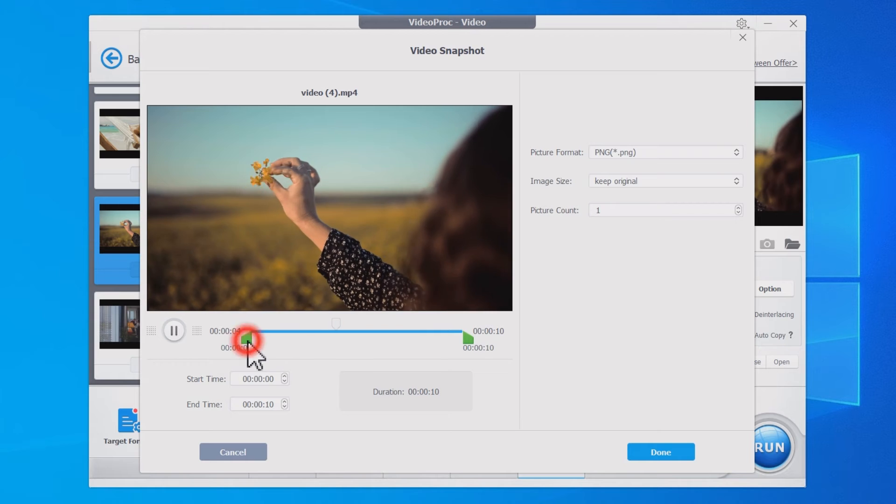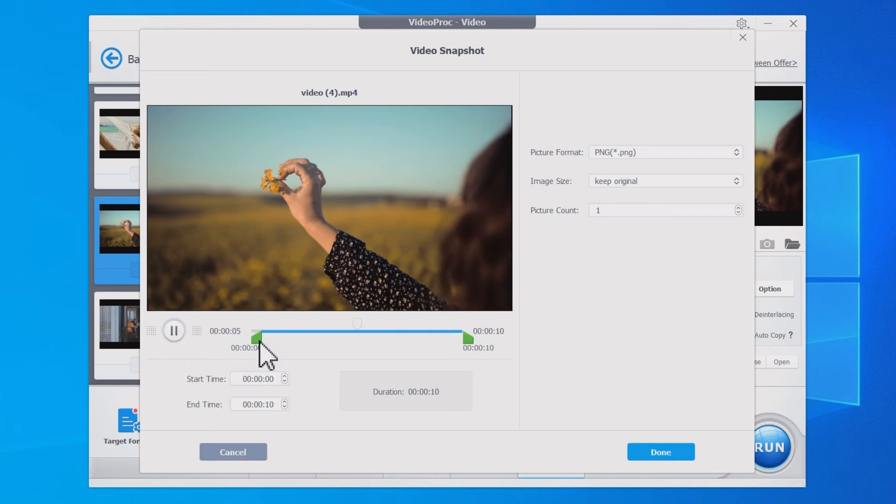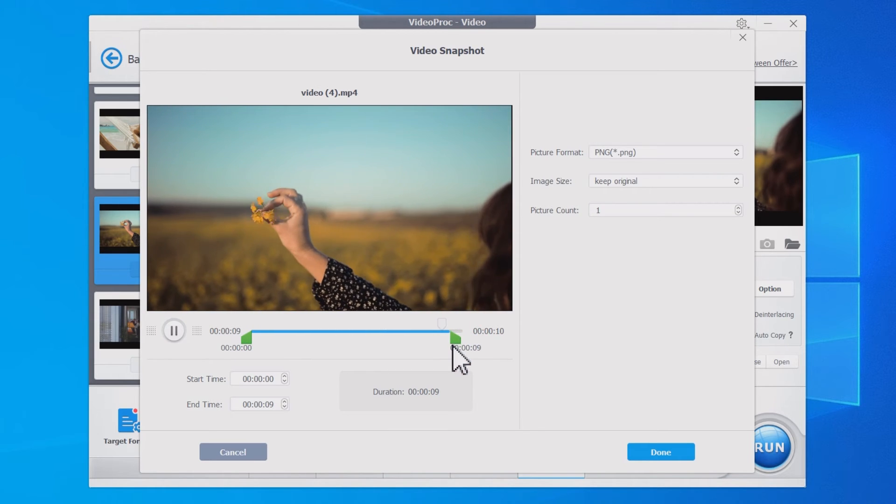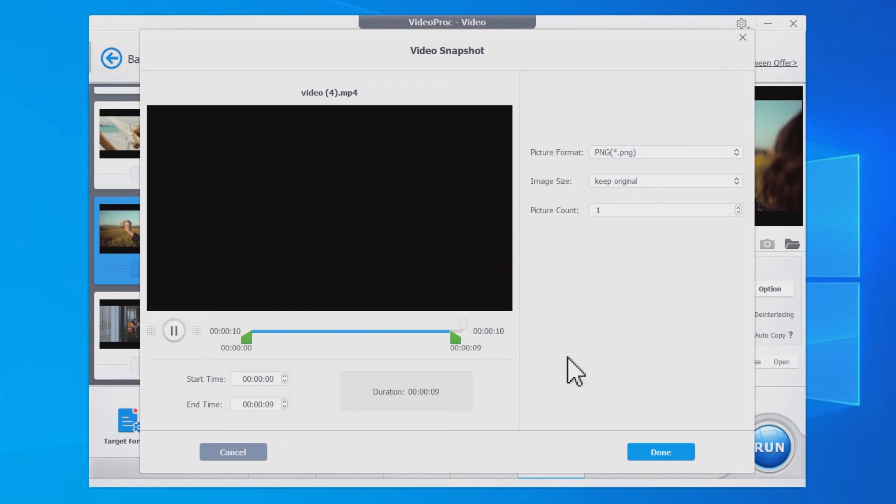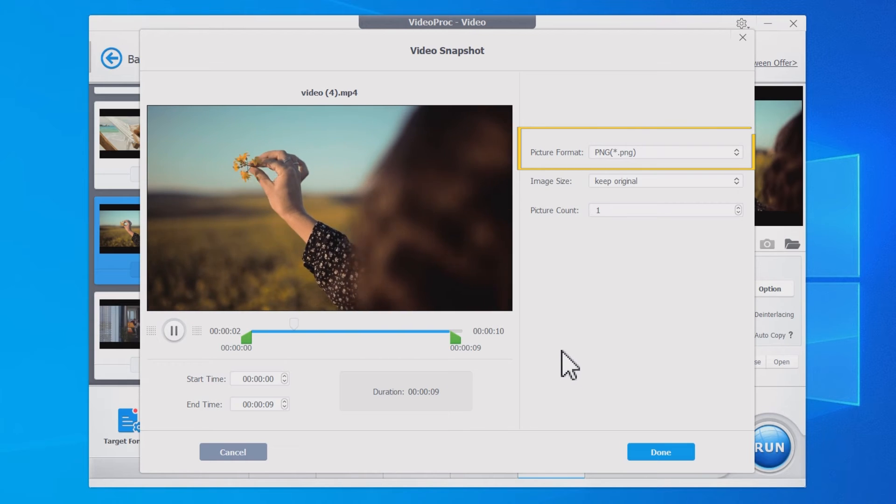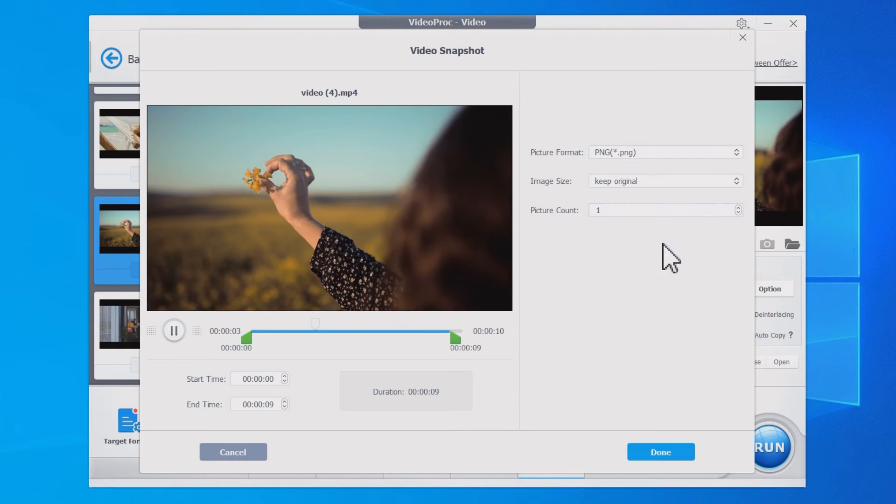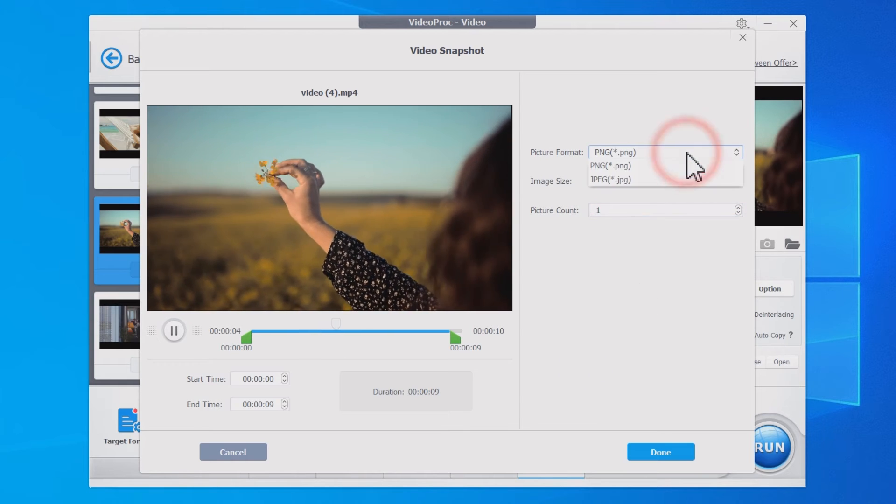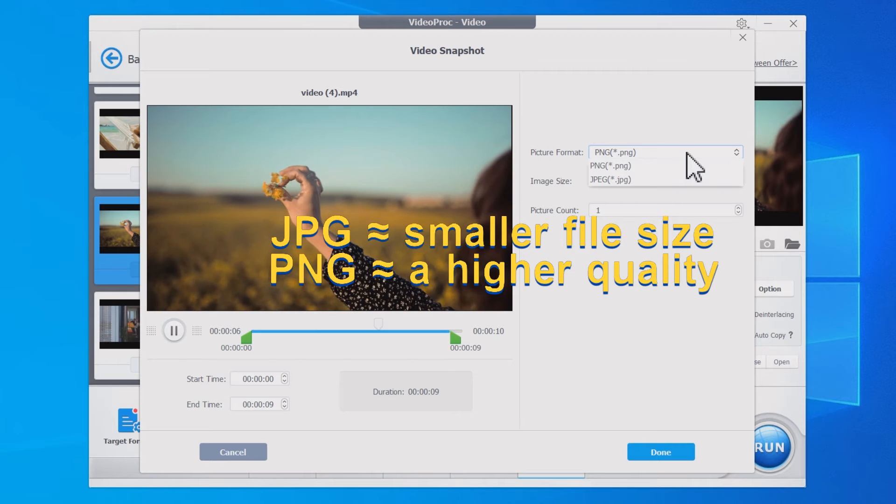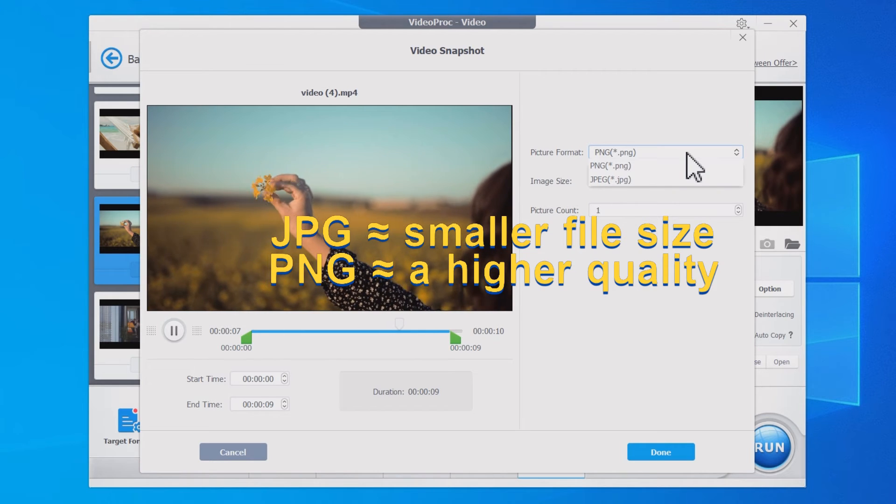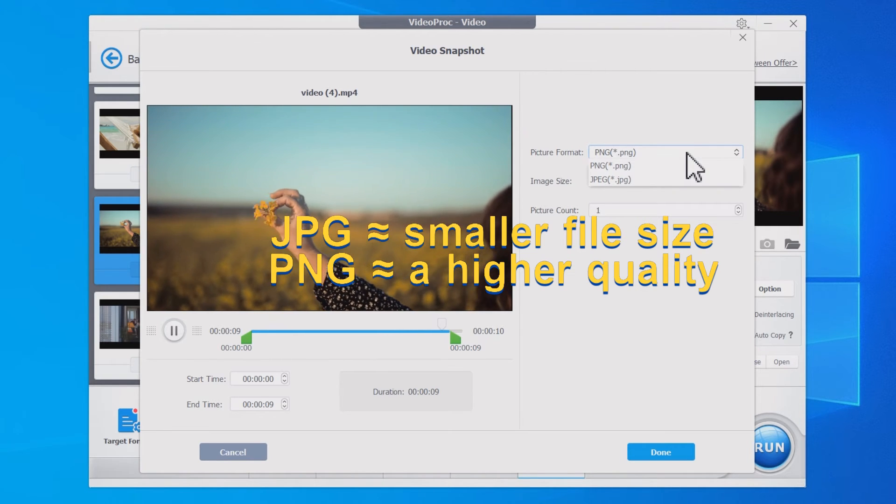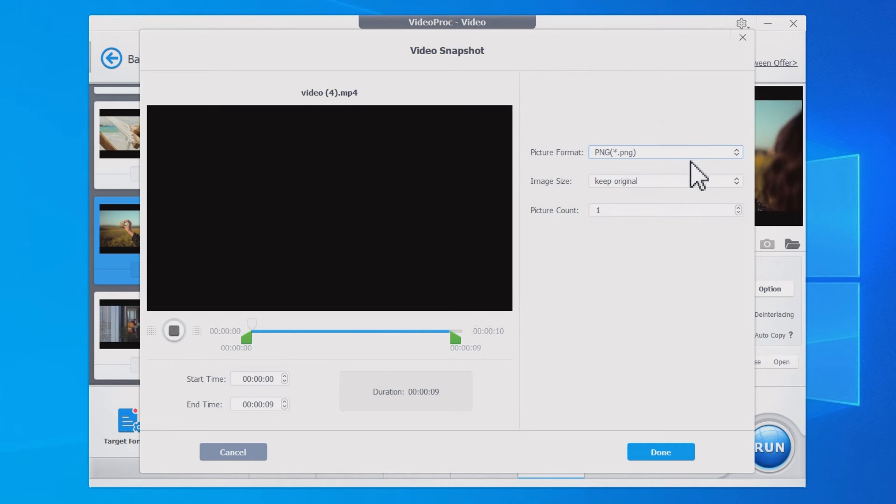First, set the start time and the end time. Set the duration where you want to extract the frames. Second, choose an image format. If you want a smaller image file size, JPG is a good choice. If you want a lossless format, PNG will give a better result.